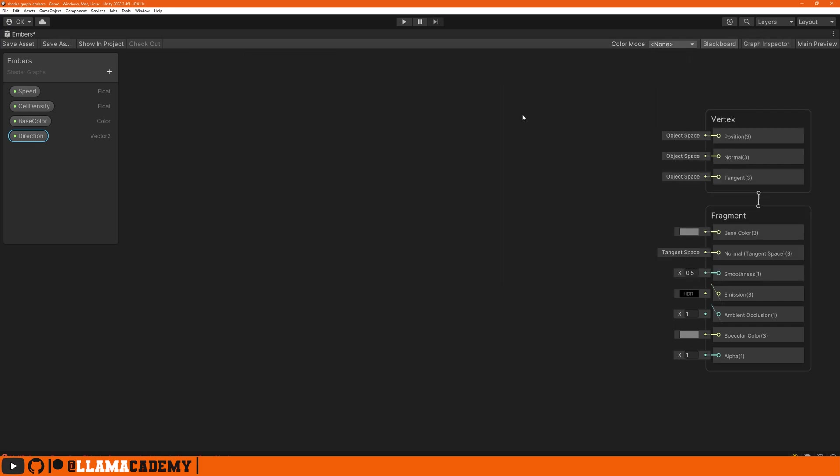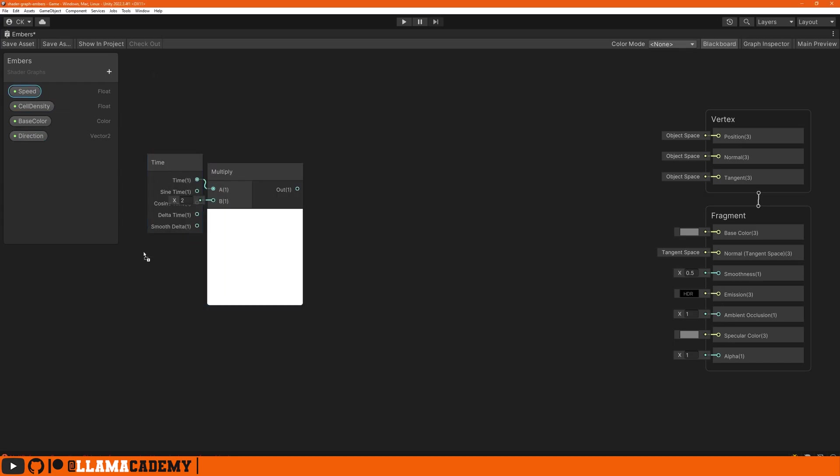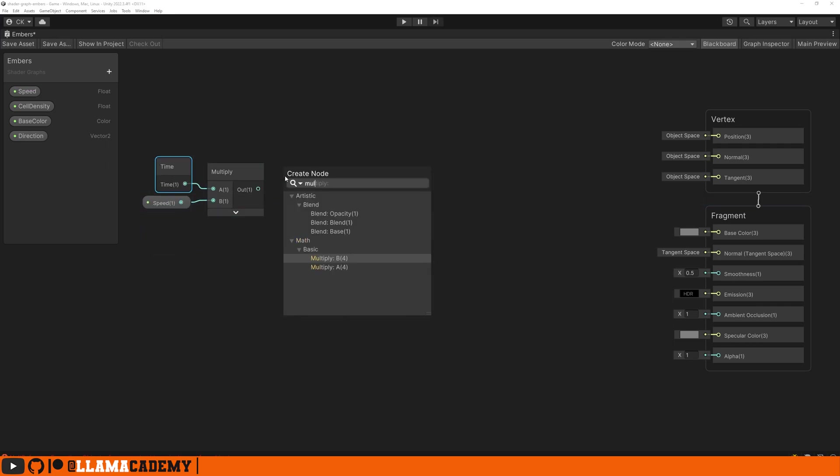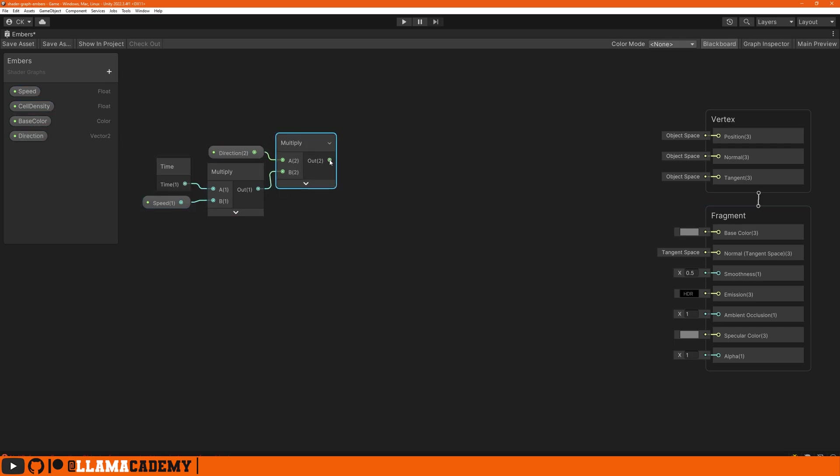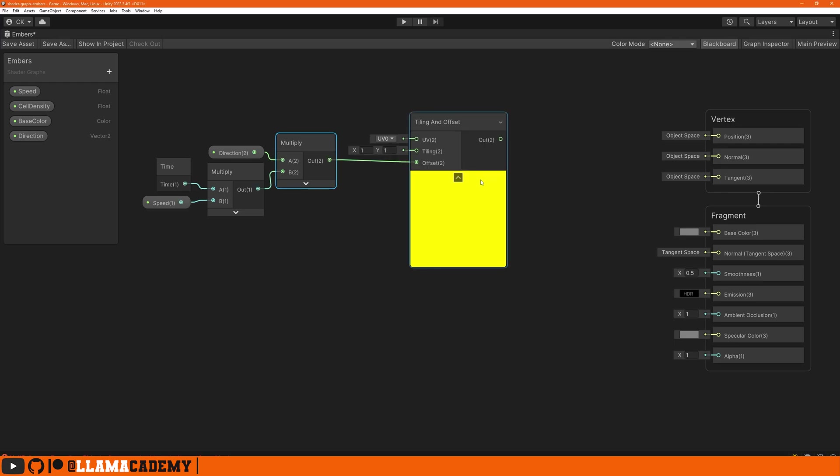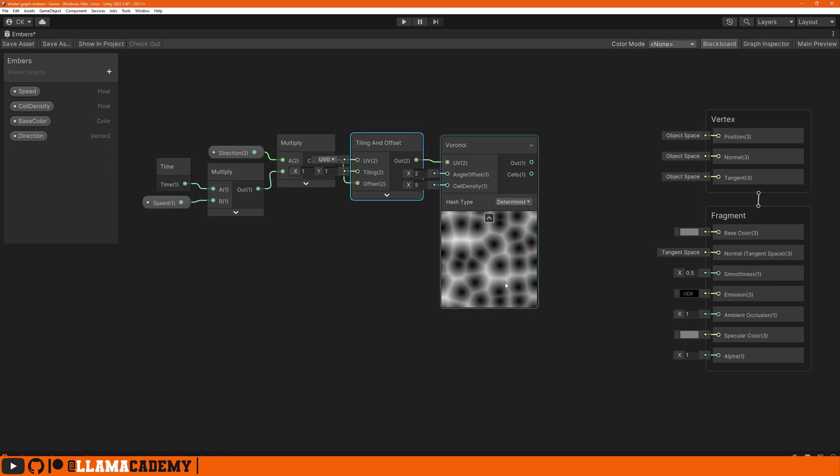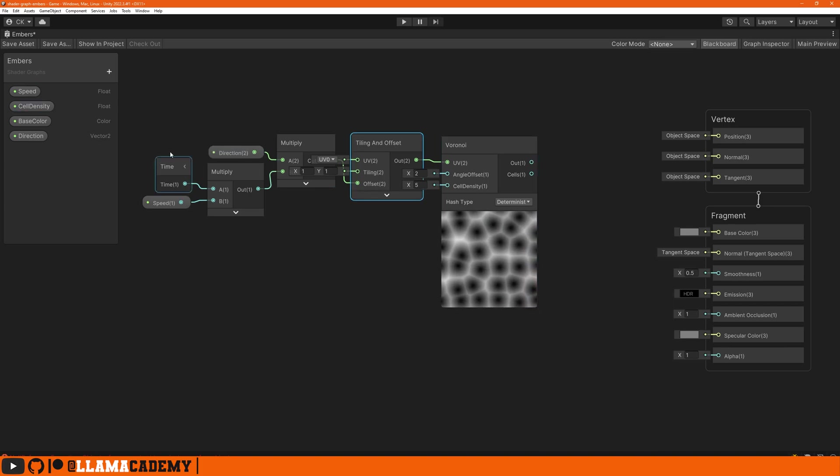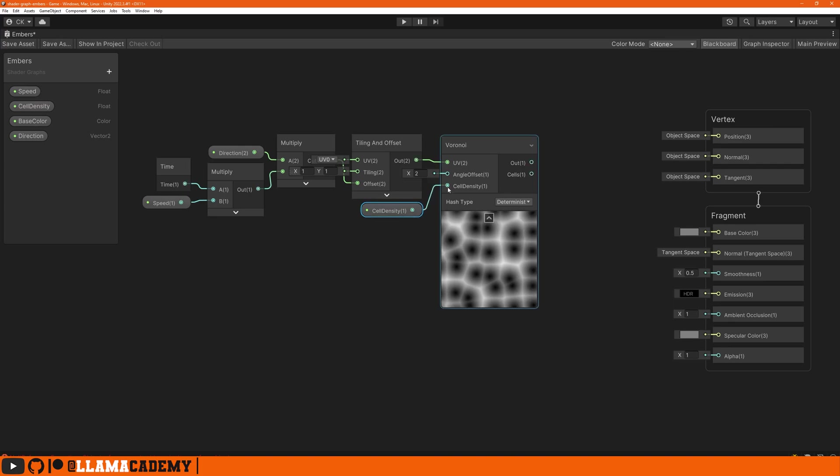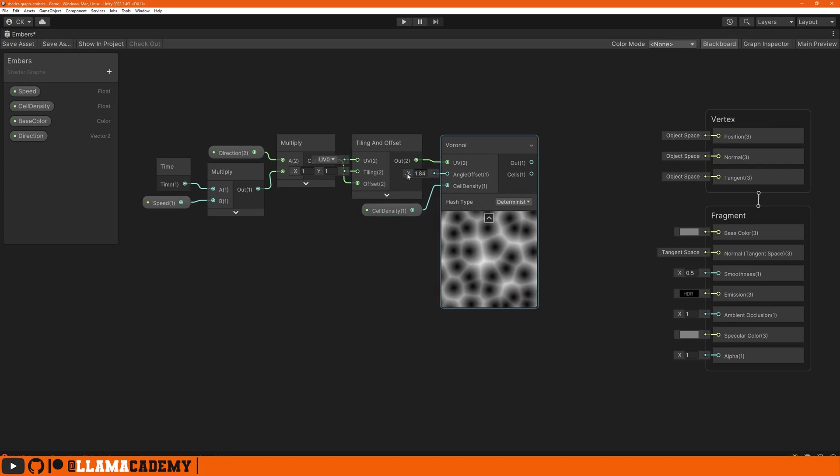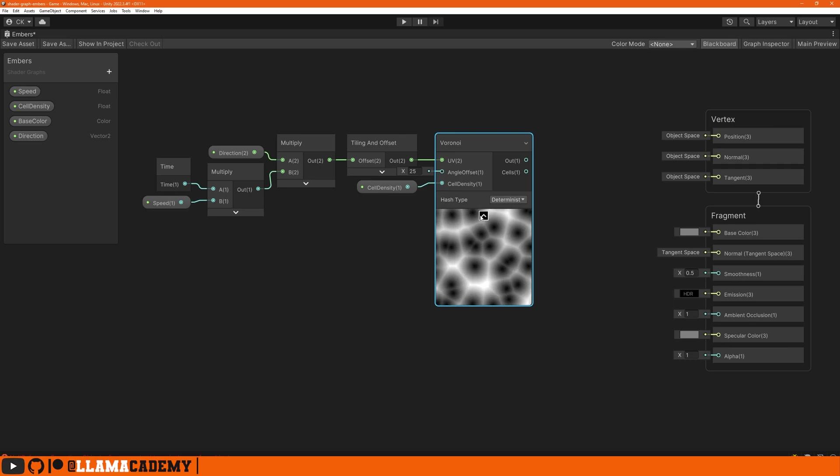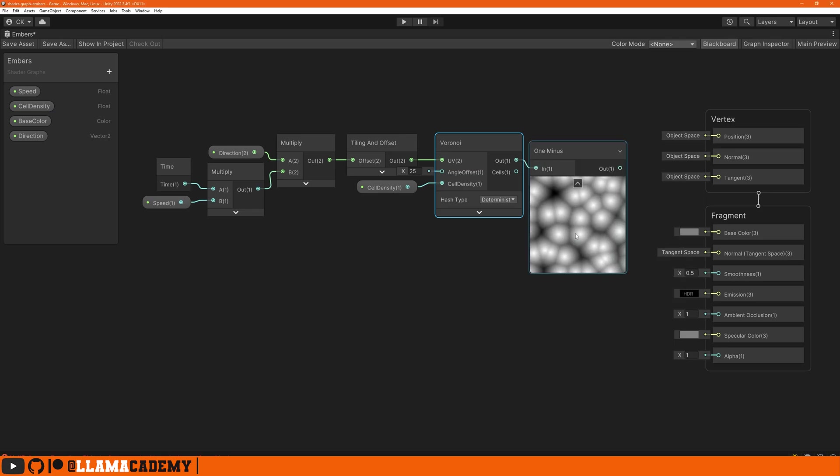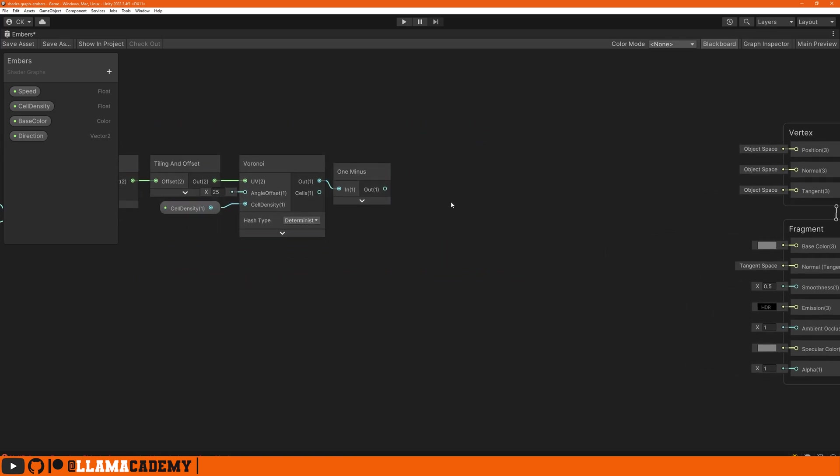To get a scrolling UV we just do time times speed and multiply that with the direction. That goes into tiling offset, then the output goes to a voronoi node. We can see the noise is scrolling in a direction. We can customize our cell density and the angle offset controls how these are aligned, so maybe 25 would be okay. Importantly, the white areas are not what we want - we want the little orb insides. So we do a 1 minus and that gives us the inside parts. But even this doesn't look like embers, it looks like eggs almost.